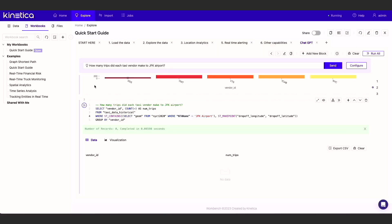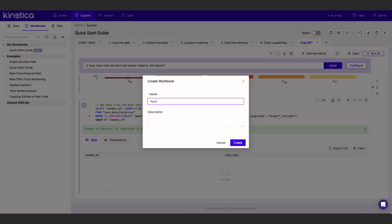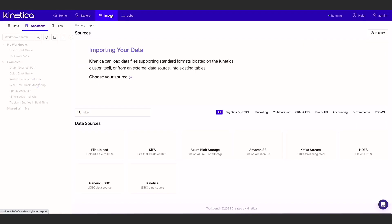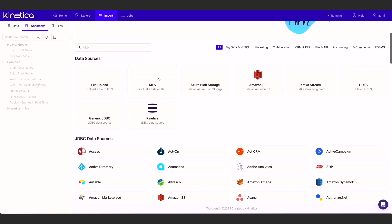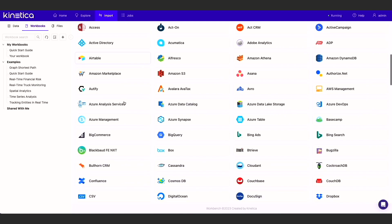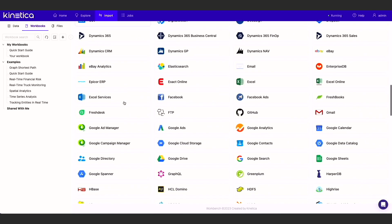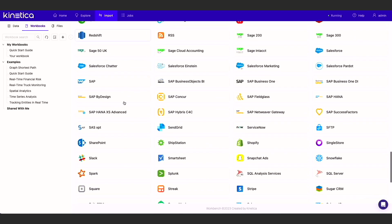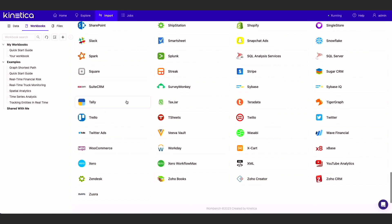That's it. The next step for you is to write your own prompts to query your own data. Create a workbook using the plus icon on the workbook tab and use the import tab to connect to a data source of your choice. Load this data into Kinetica and start querying it using ChatGPT.